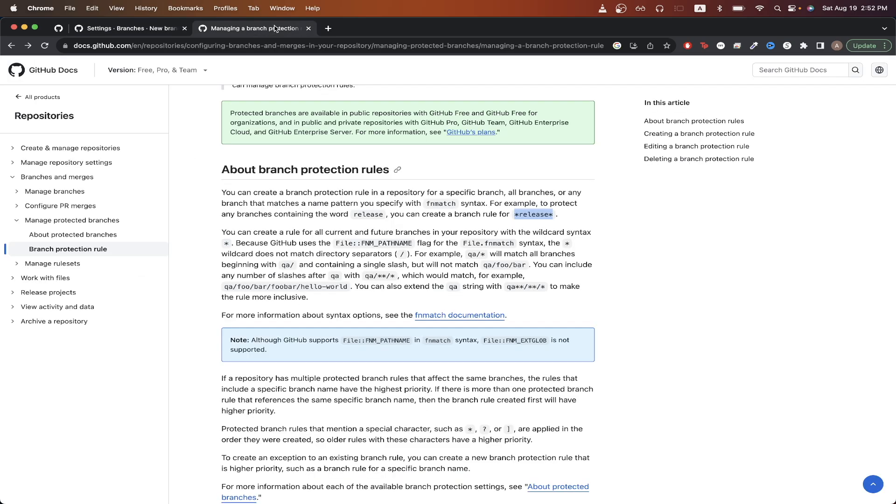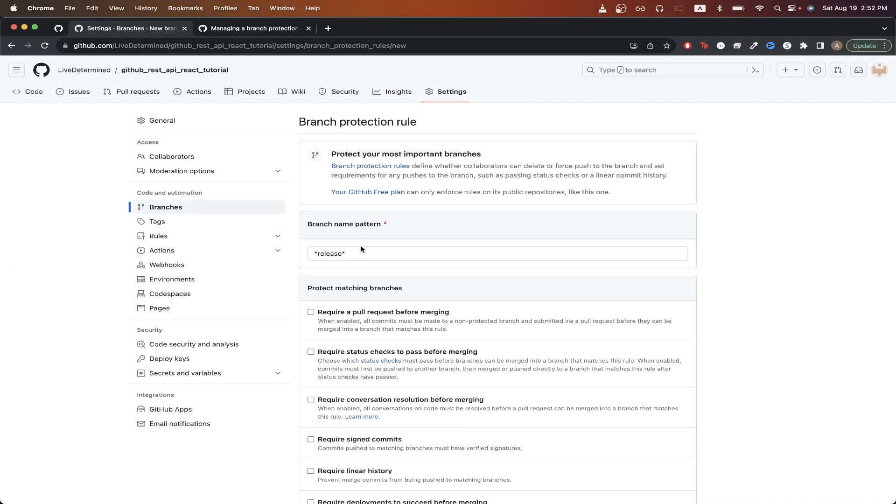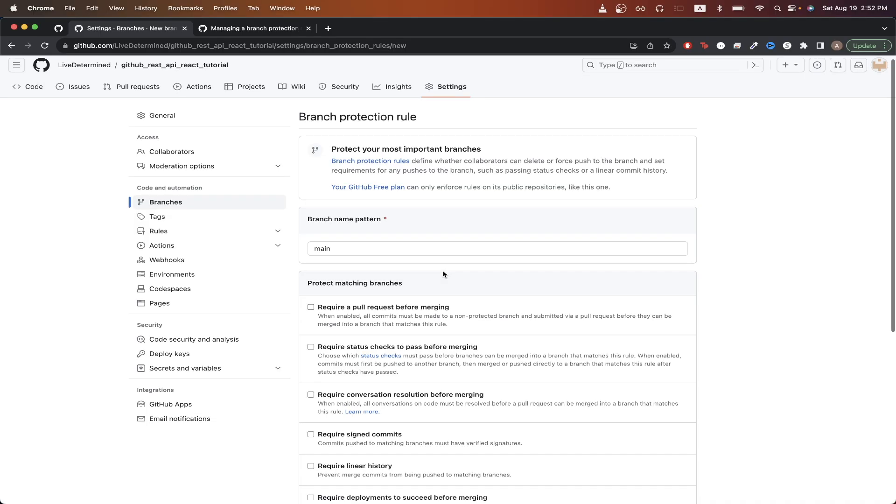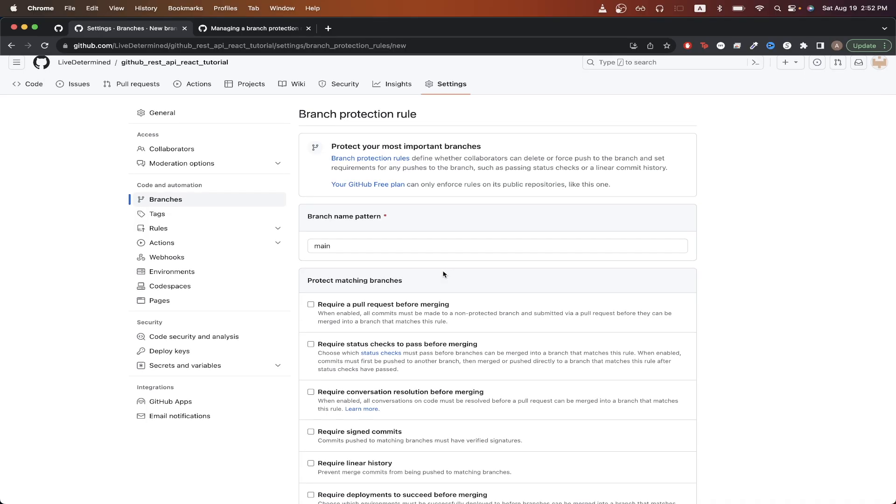If you go to this link here, you can read more about how to specify a branch pattern name and how to get it to apply for all the branches that you want to apply the rule for. Going back to the previous page, I'm just going to change this to main so that it applies only to the main branch for right now, just for the sake of this tutorial.